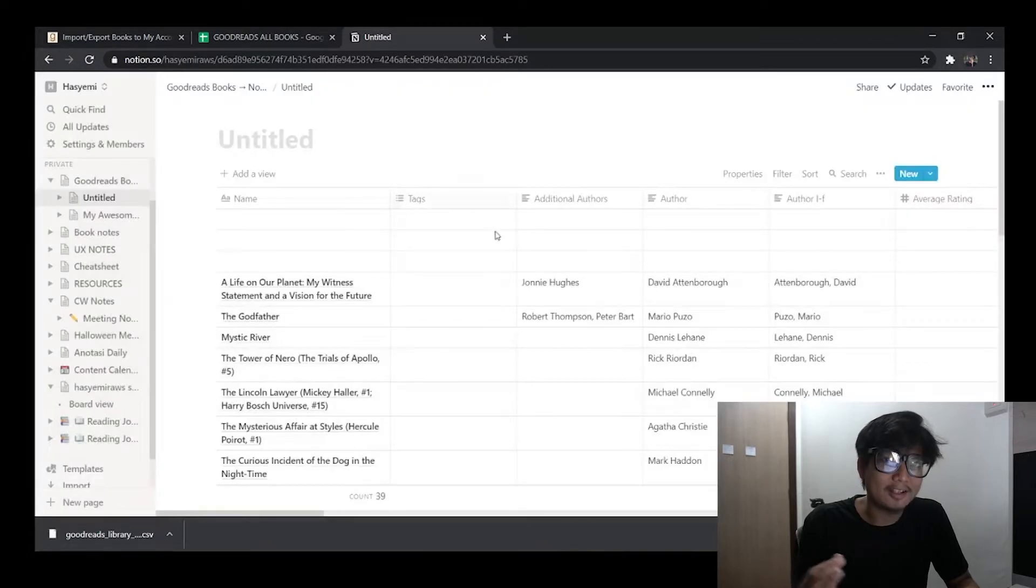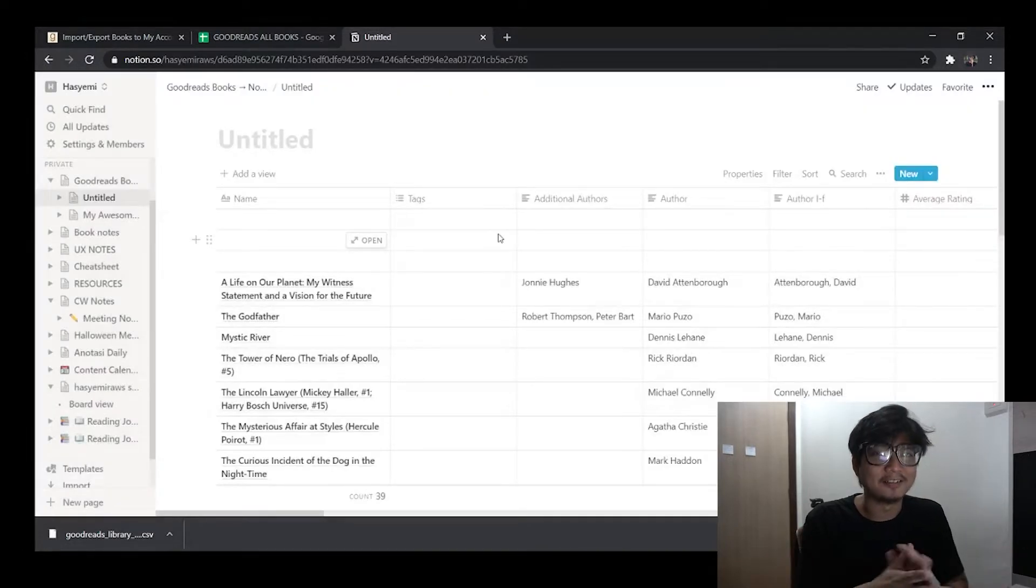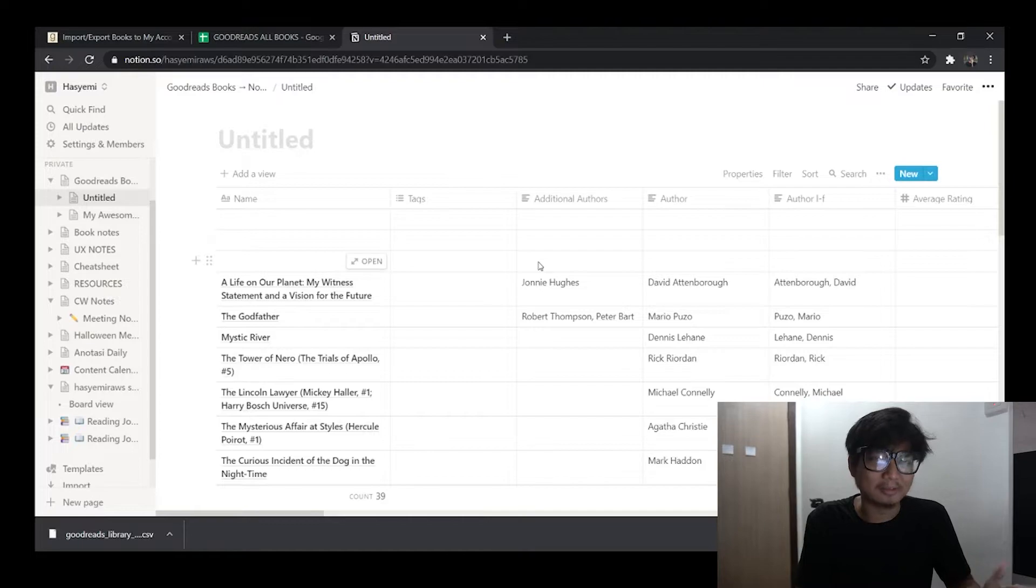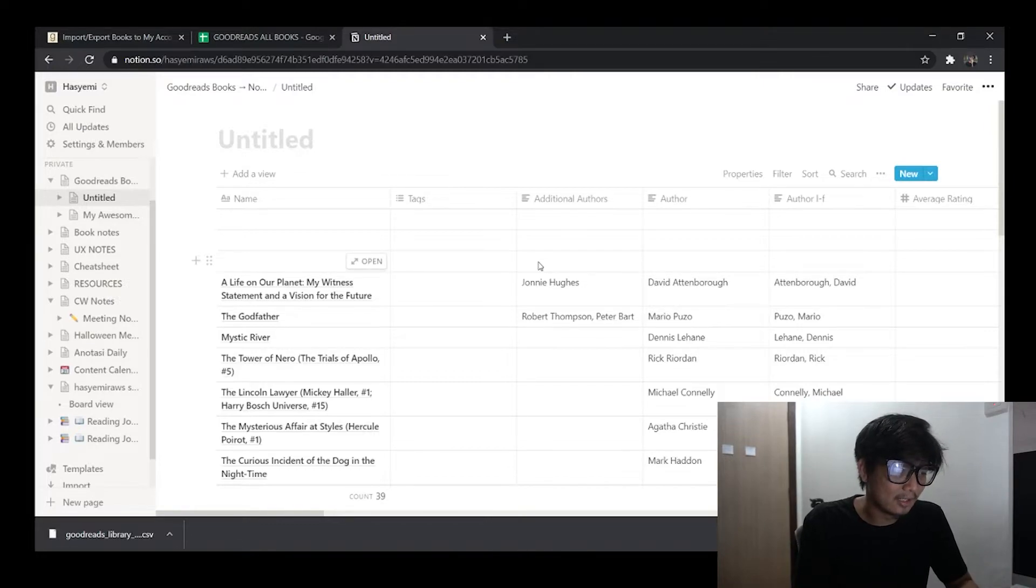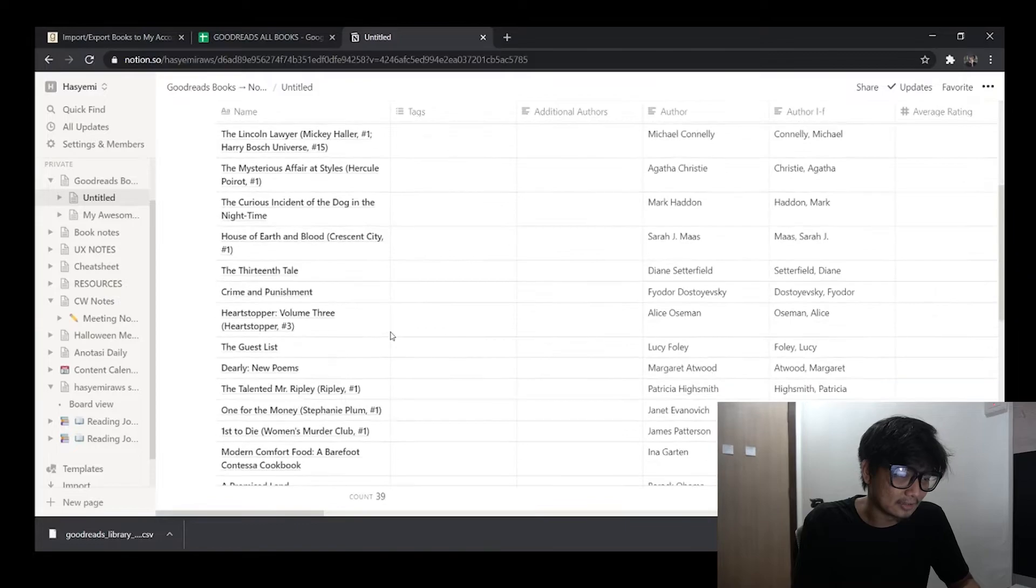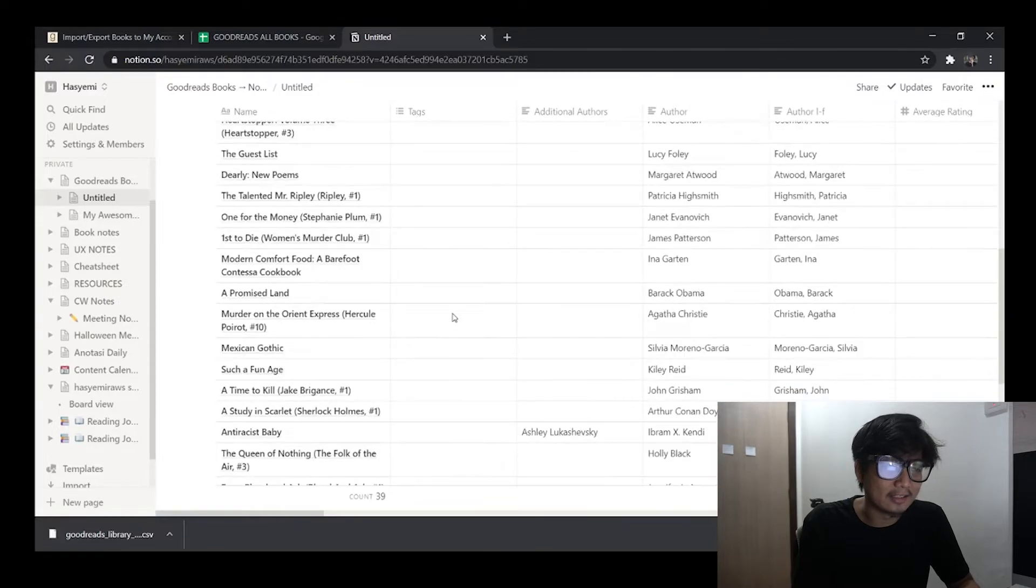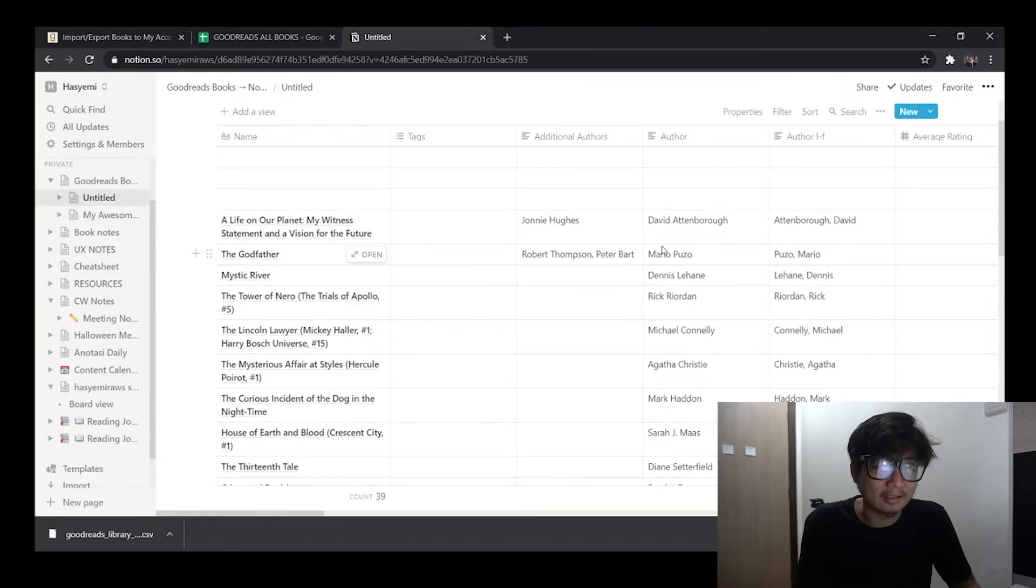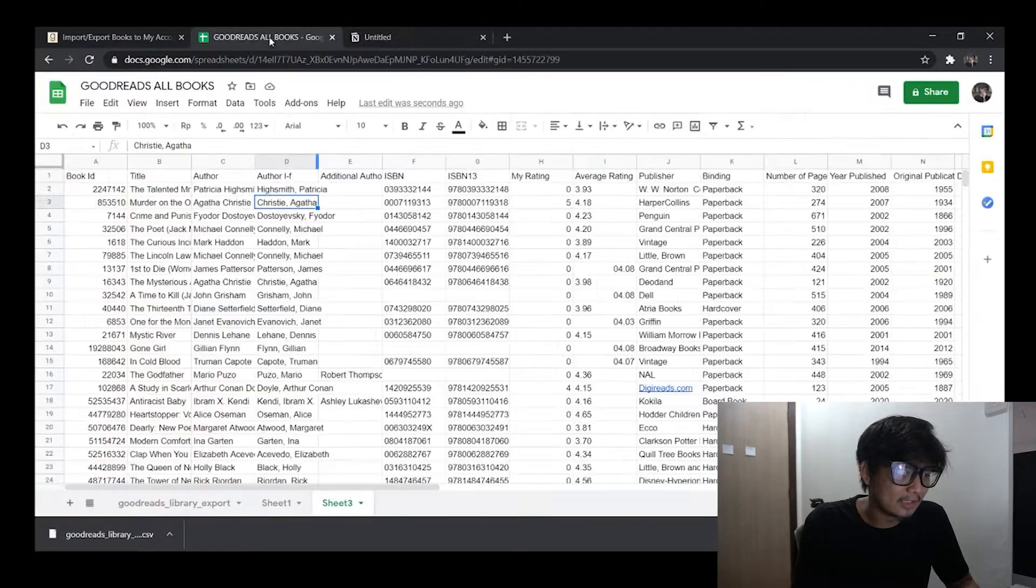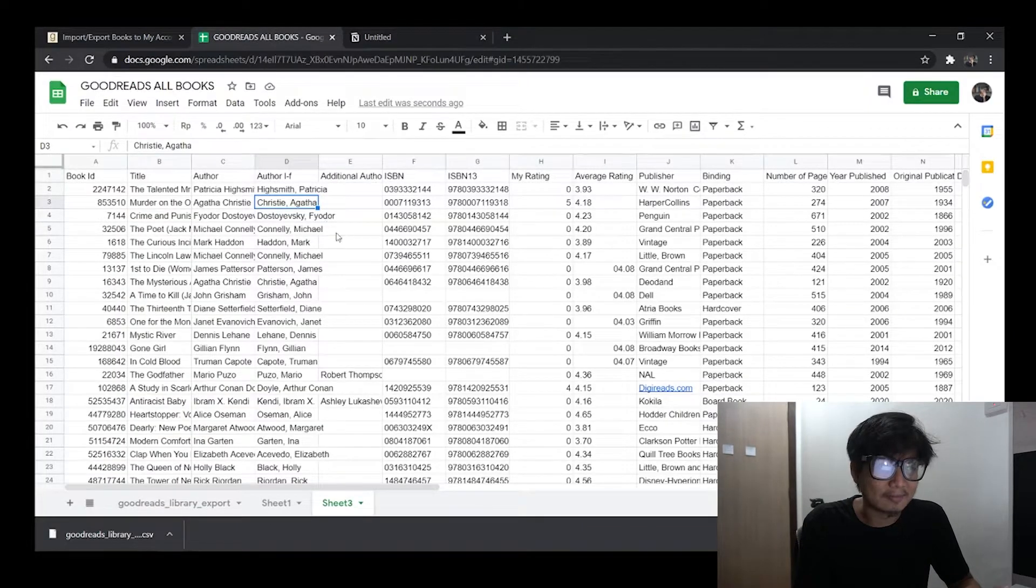And voila, it's done. That's basically how it is. It's simple, it's very straightforward and you already have all of your books in this table with the columns that are coming from the Goodreads CSV.